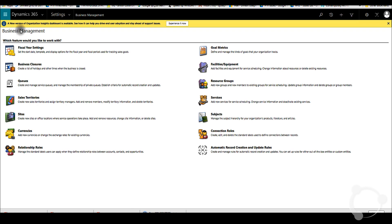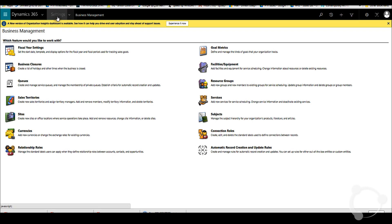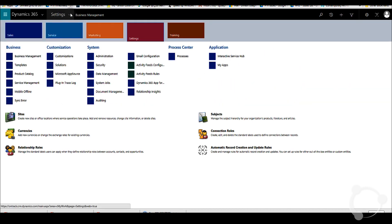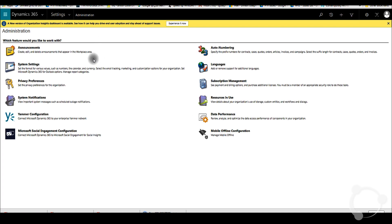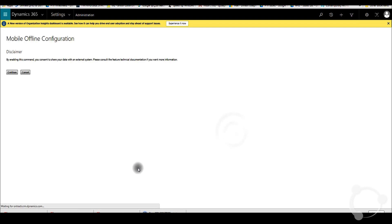To enable mobile offline configuration, you have to go to settings, then you go to administration, then you have the option mobile offline configuration. And here, you are actually provisioning the offline mobile configuration module into your system.